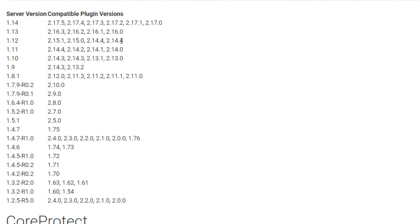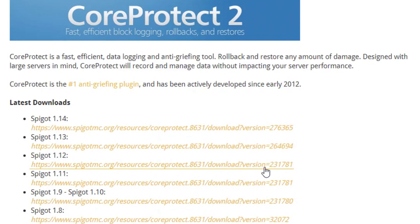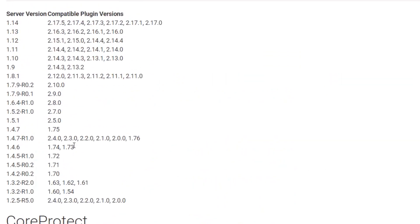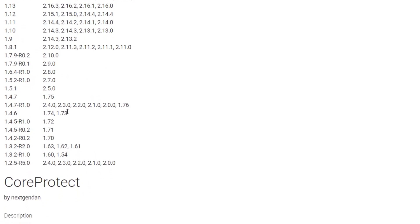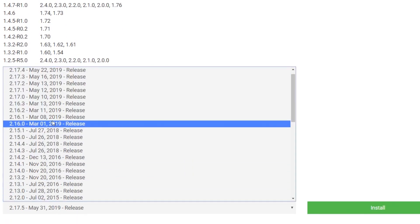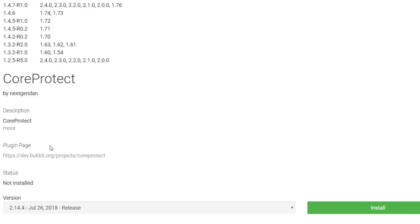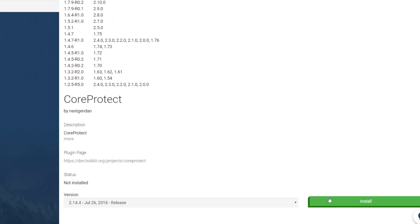By cross-checking on the website we can see that they have a version that is compatible with this version of Minecraft. So we're going to want to make note of the number at the end there and make sure that when we scroll down we grab the 2.14.4 version of CoreProtect for our server and then finally click install.